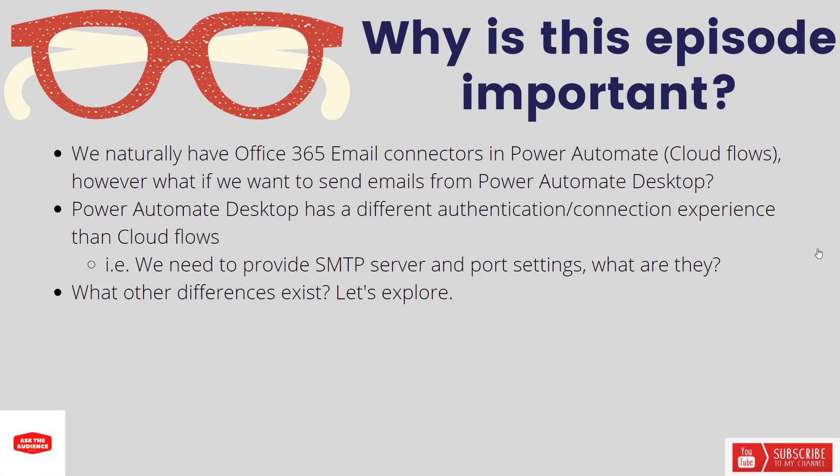There could be some scenarios where you do need to send email from within Power Automate Desktop and the authentication slash connection experience is quite different between Power Automate Desktop and Cloud Flows itself. For example, we need to provide an SMTP server and port settings. Generally the question will be what are those values and what do I need to even put in, because certainly the defaults won't work from that perspective.